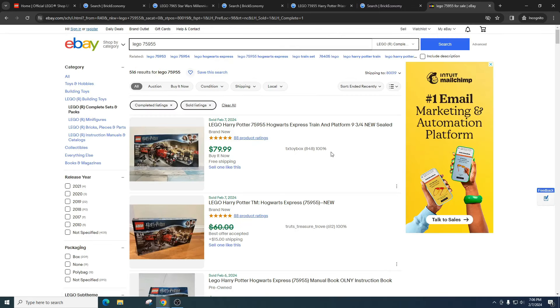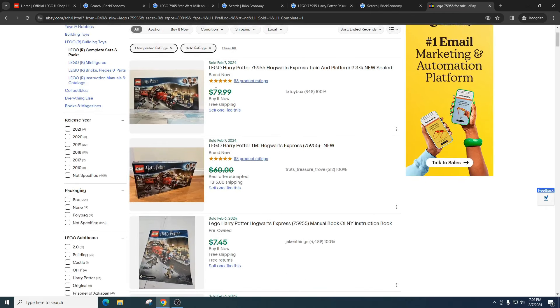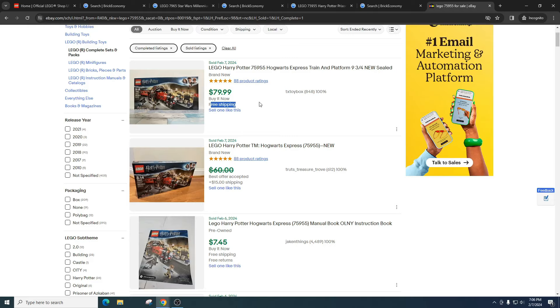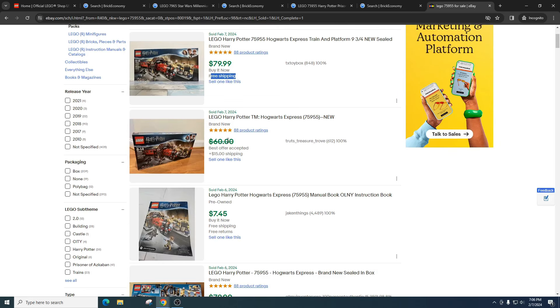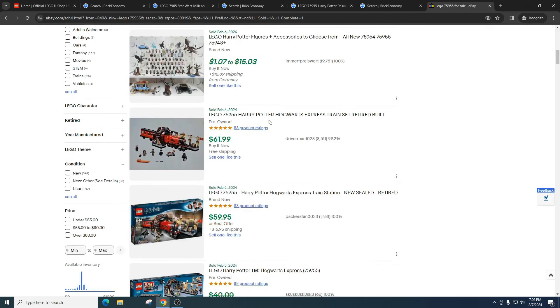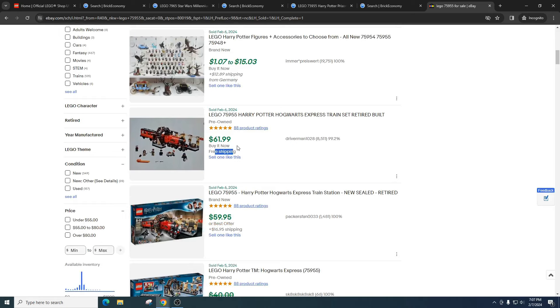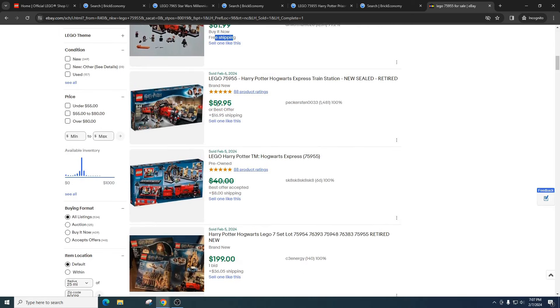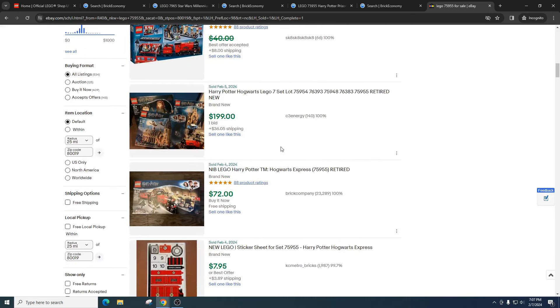So let's take a look at how it's doing on eBay right now. So if we look here it's selling for $80 plus free shipping. So when it's all said and done after fees, you're probably walking away with what, like $60 to $65, around that range. Here less than $60. $80 again. $61 here with free shipping. $59.